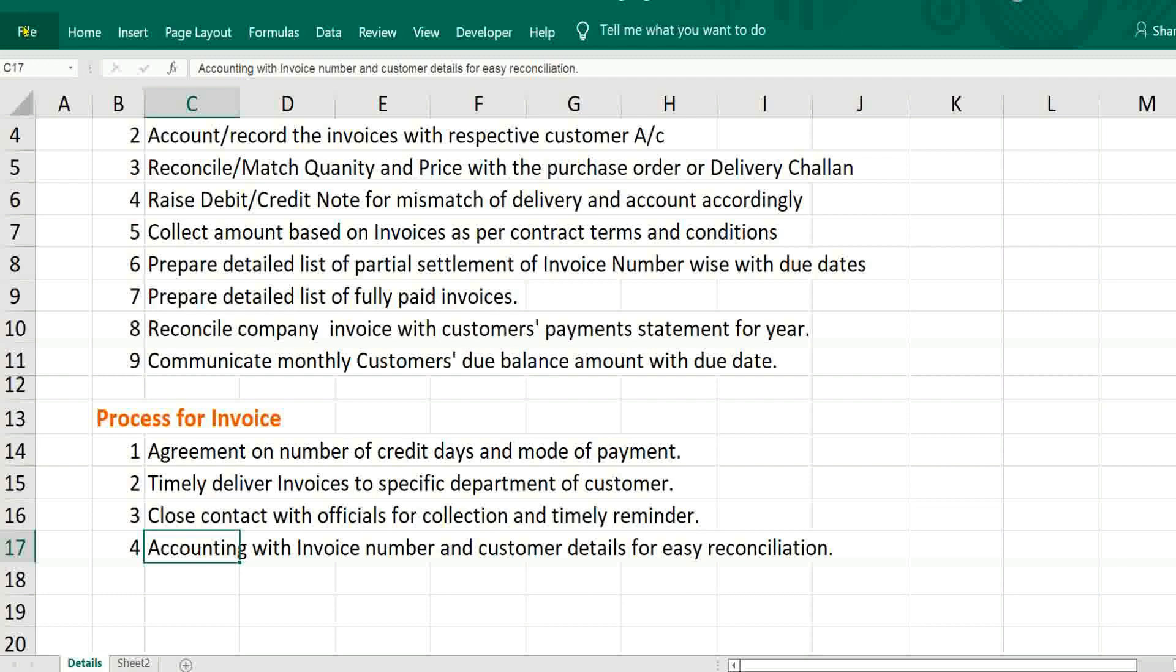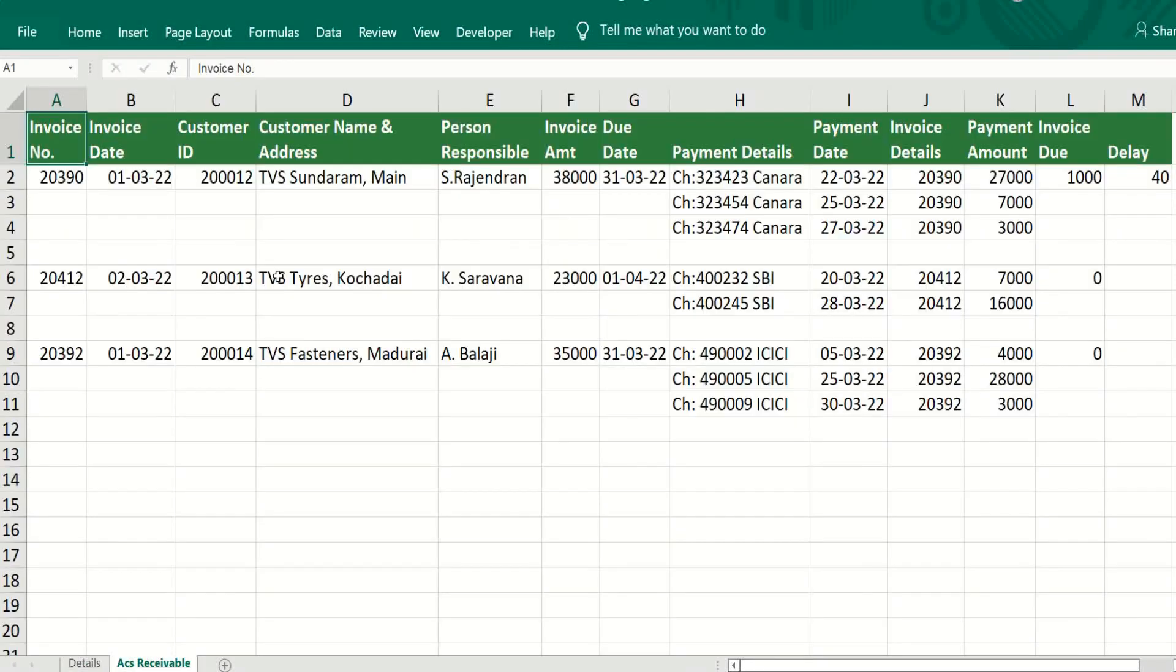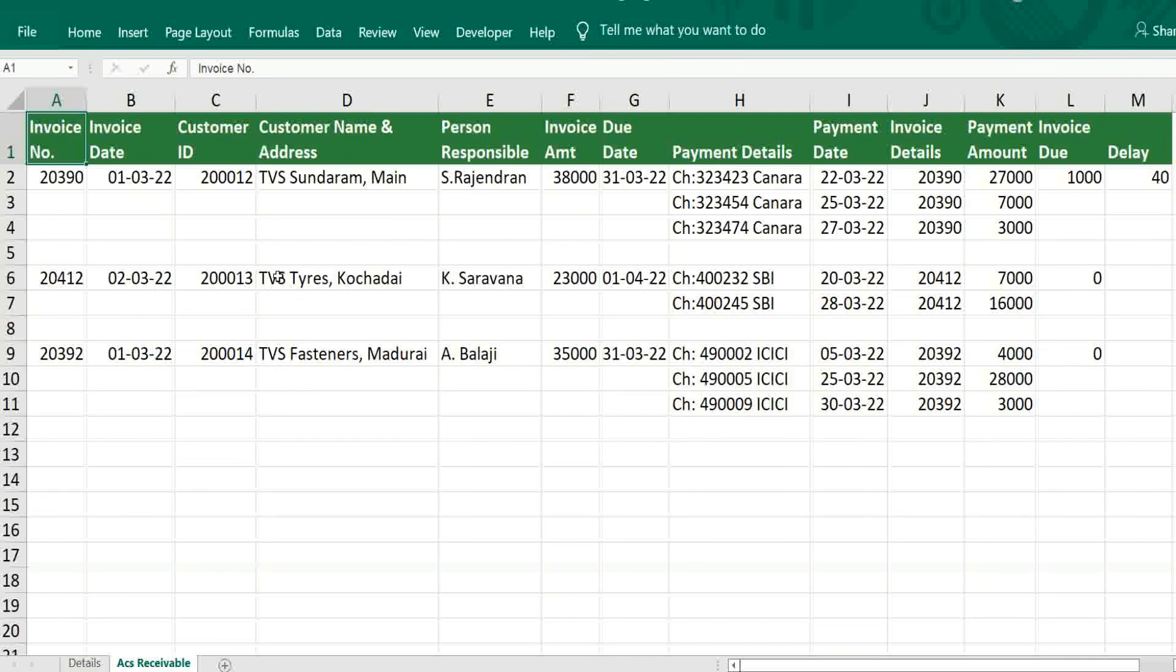This is the basic idea before processing accounts receivable in Excel. Accounts receivable statement should be very simple and easy to understand. There should not be any complex formulas because we are going to interact with customer. So the statement should be simple and neat.